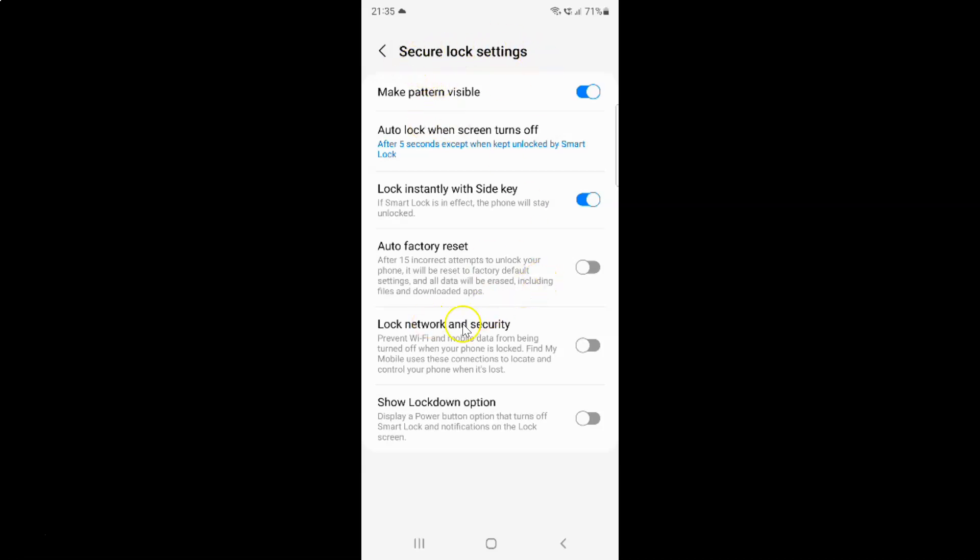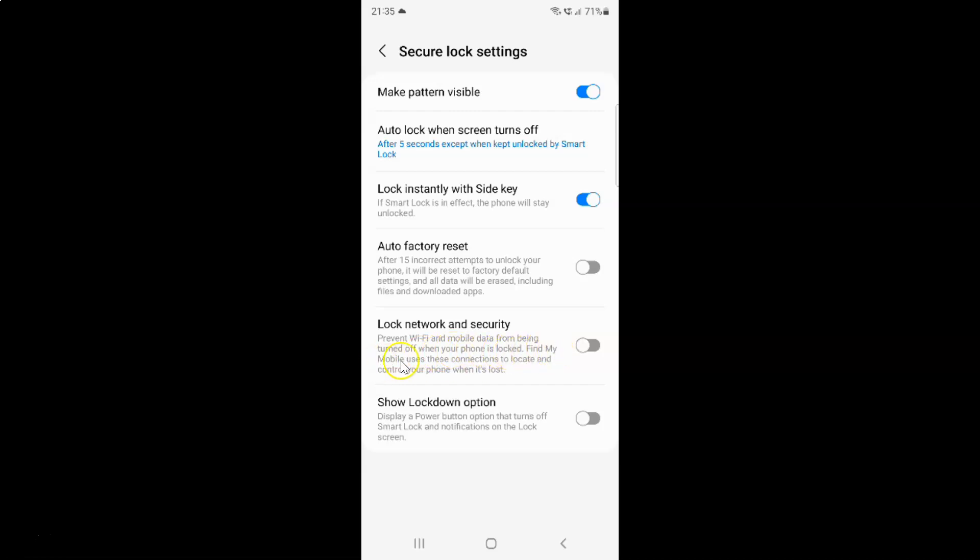On this screen, you can see the Lock Network and Security option. This option prevents Wi-Fi and mobile data from being turned off when your phone is locked. Find My Mobile uses these connections to locate and control your phone when it's lost.